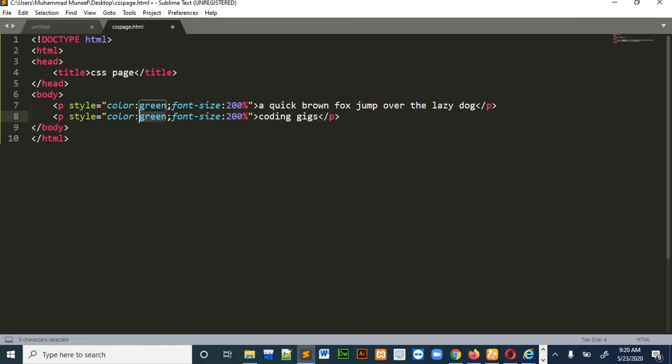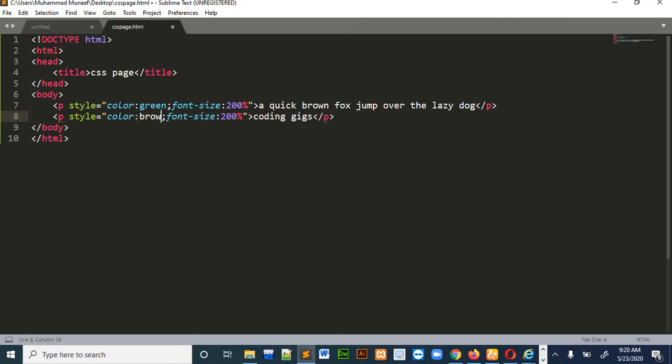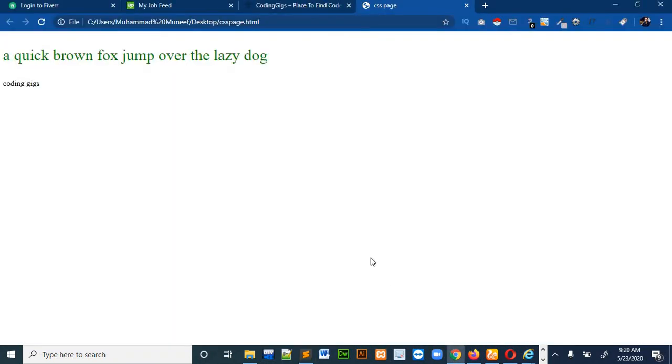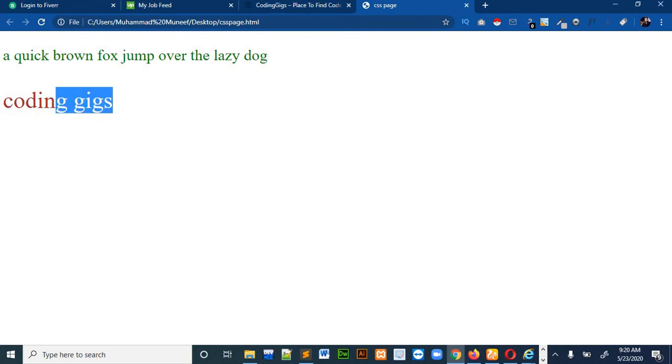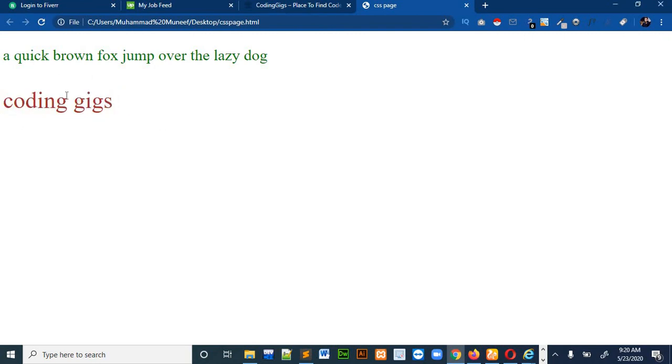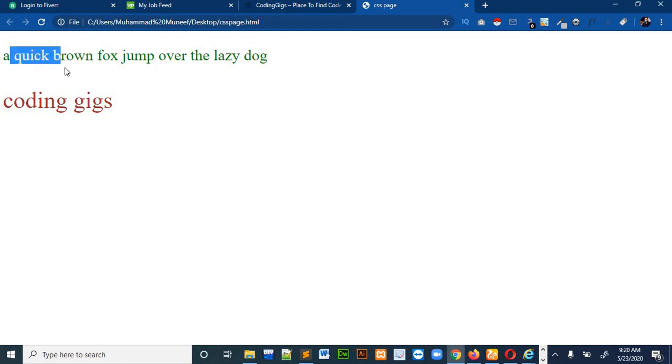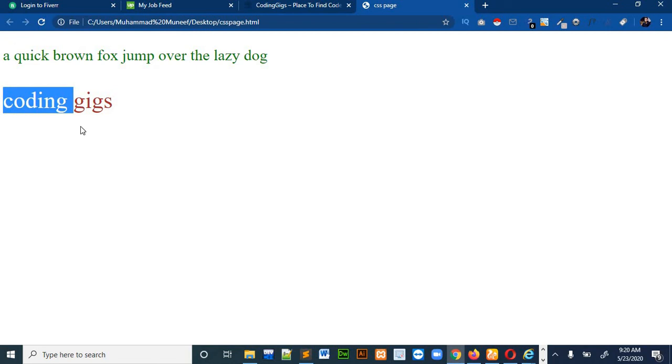So we will just change some color, so be a brown, or let's say we want a size 300%. So you can see that it's quite larger than this because this paragraph has a size of 200% and this paragraph has a size of 300%.